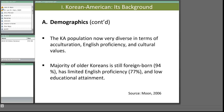Korean American elders are quite different from their younger generation. The majority of older Korean Americans are still foreign born and are likely to have limited English proficiency—about half are linguistically isolated. Korean elders also have lower educational attainment: 45% did not graduate from high school, 23% completed high school, and the remaining 32% had some college education.